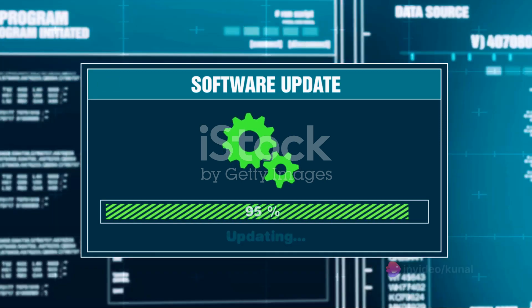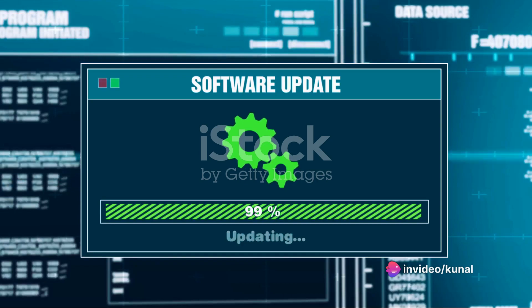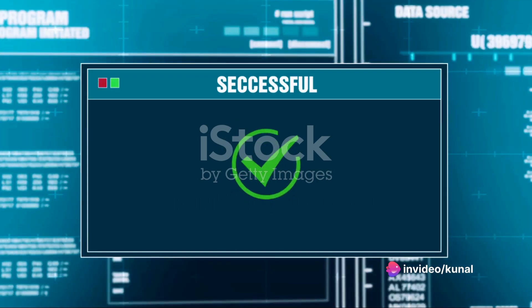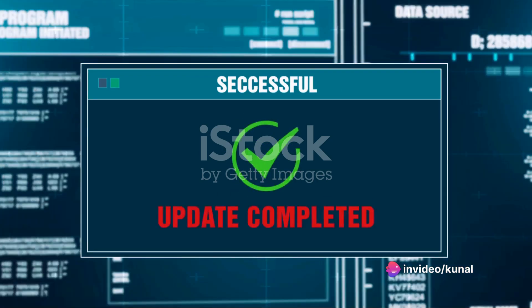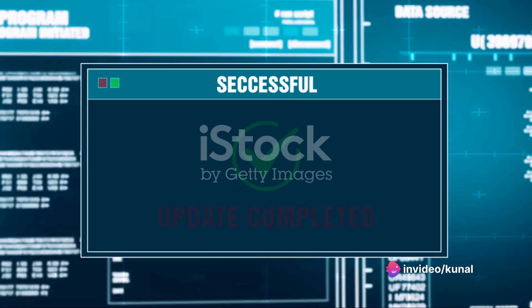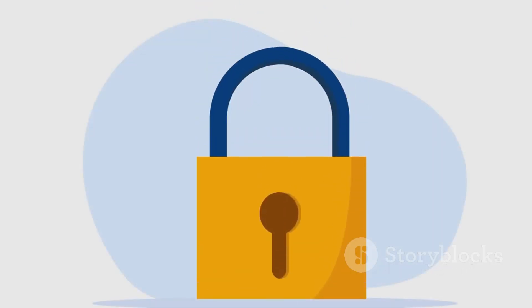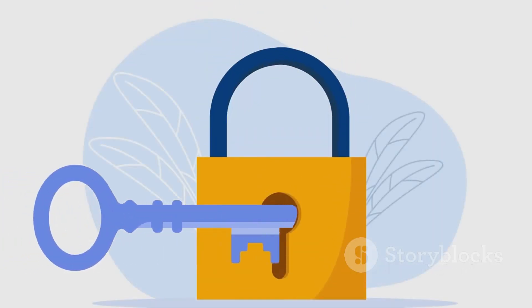Then there's data encryption. It's like sending your information through a secret tunnel only you and your intended recipient can access. Encrypt your data both at rest and in transit to keep it out of the wrong hands.